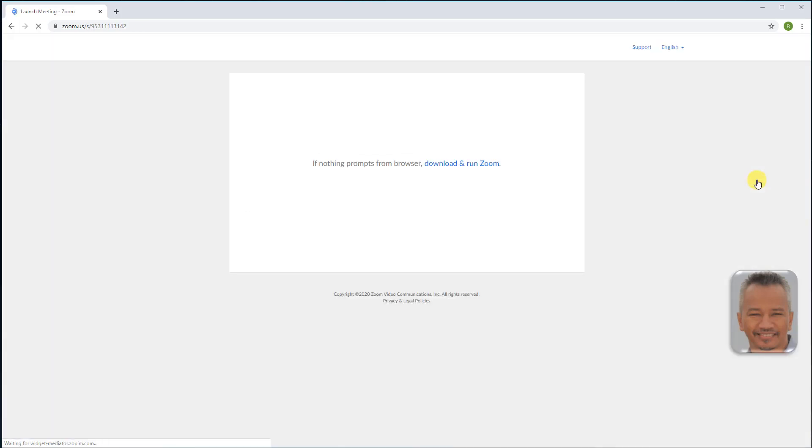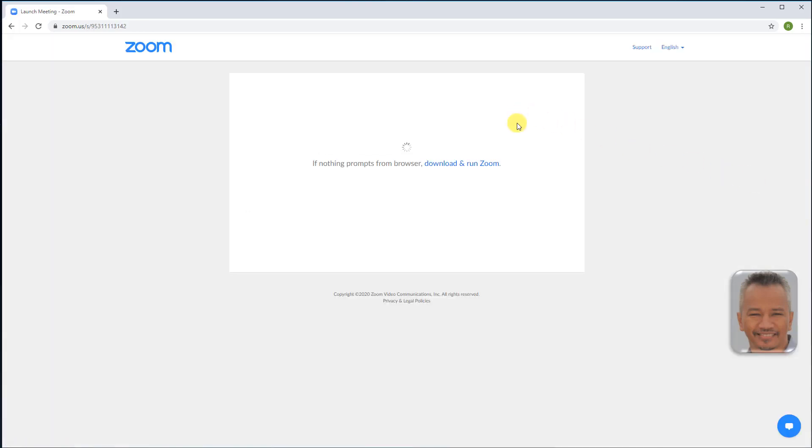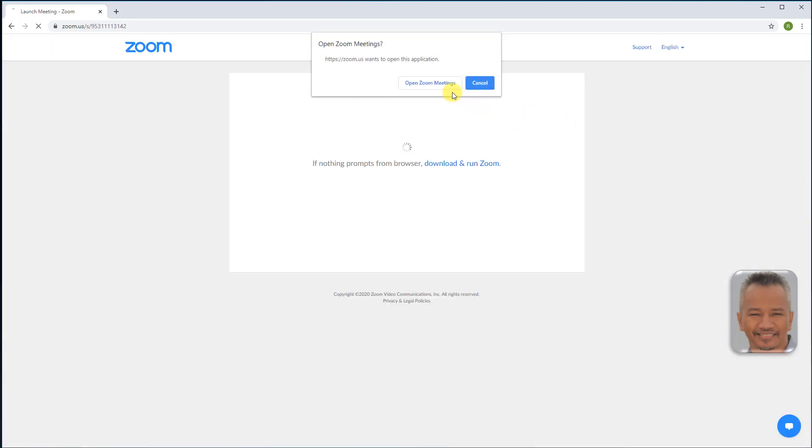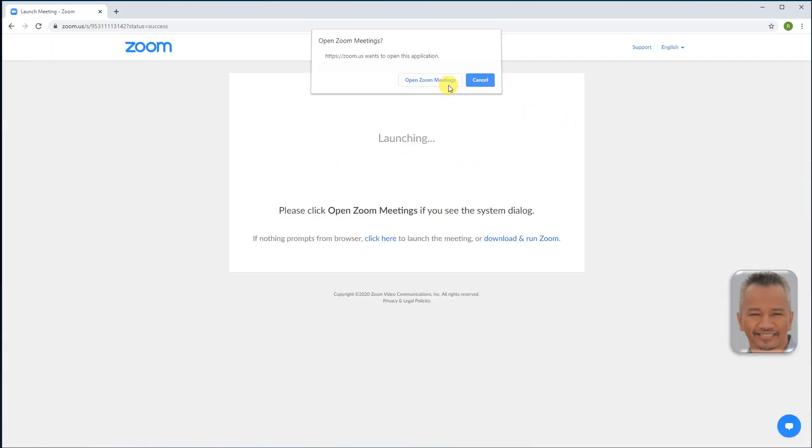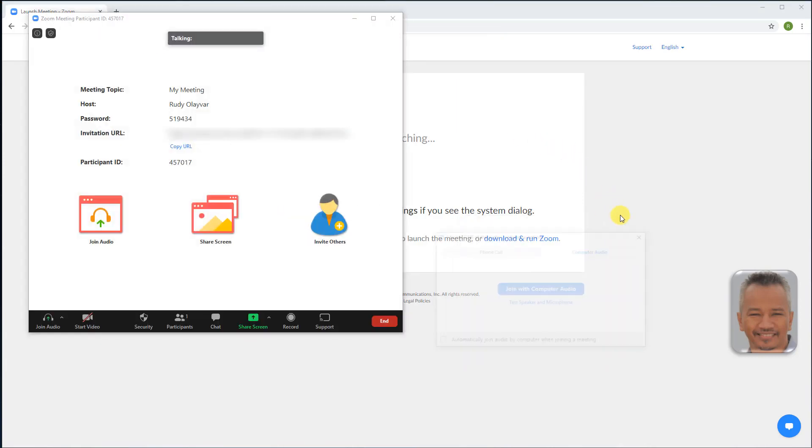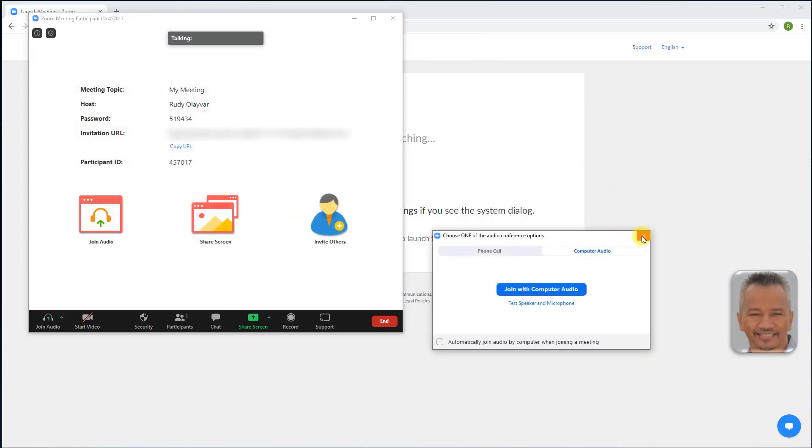Let's start the meeting and launch the poll. Open Zoom, go to polls on the meeting controls, launch polling.